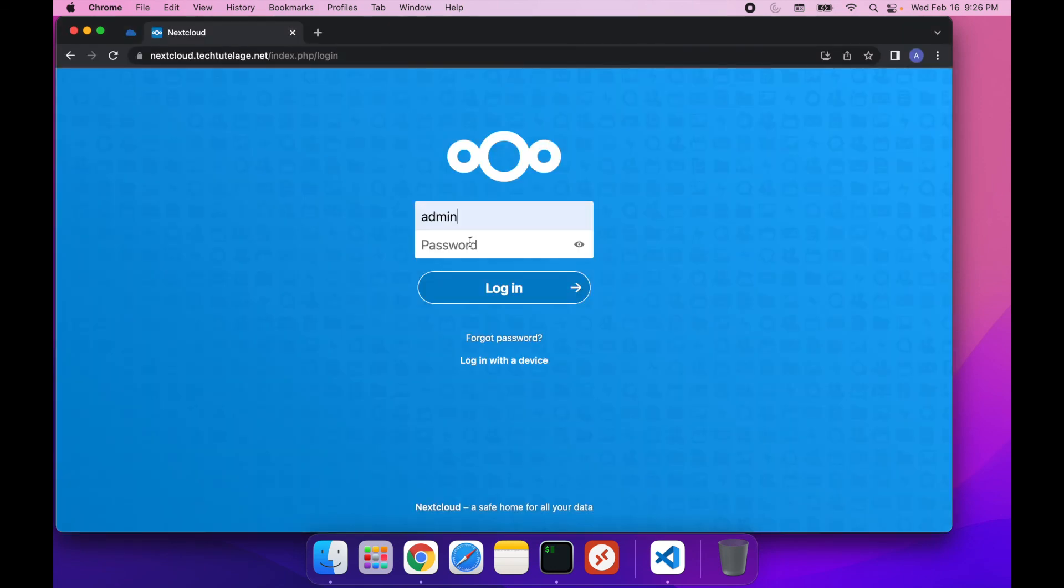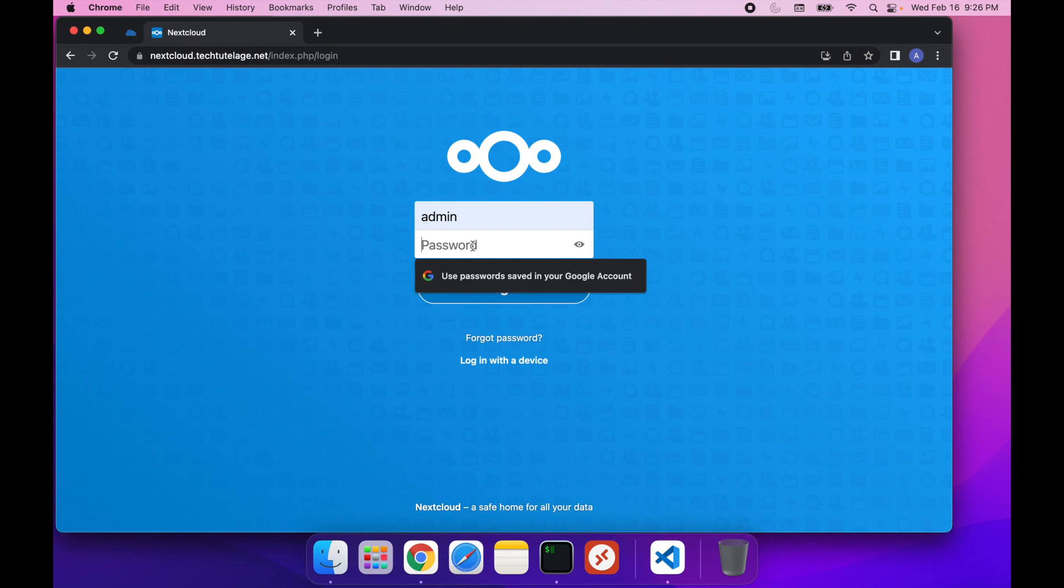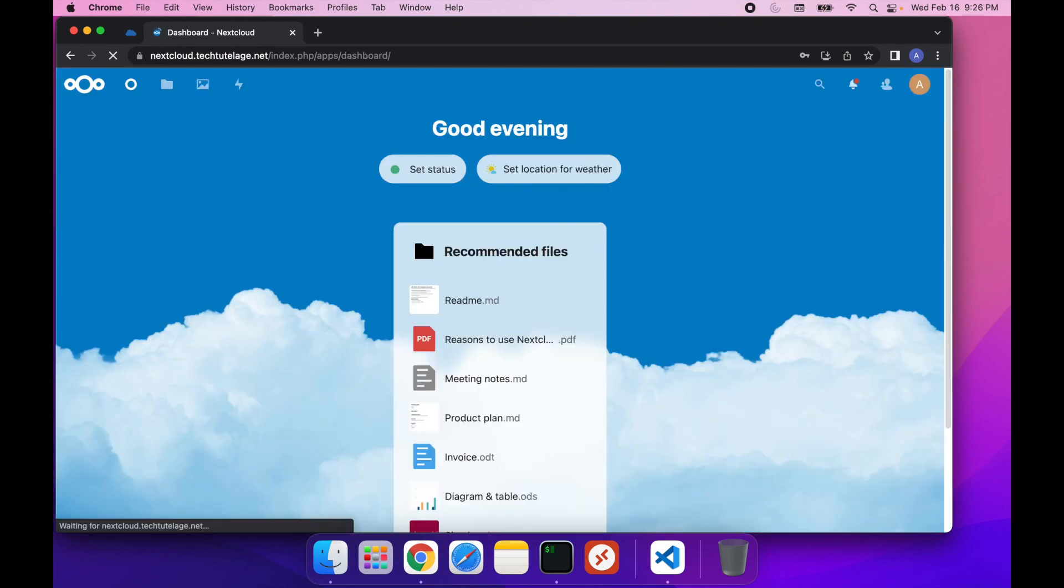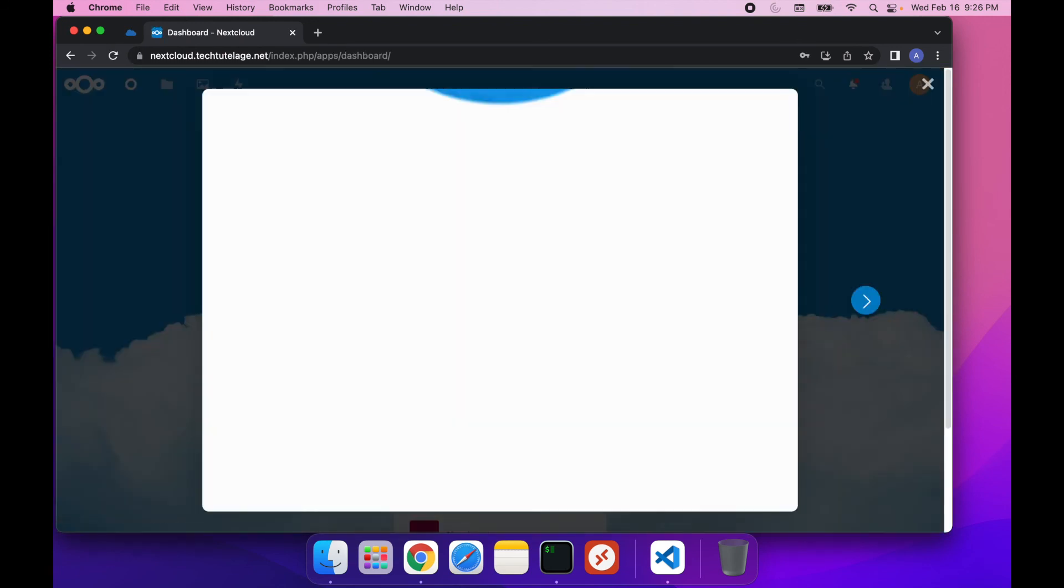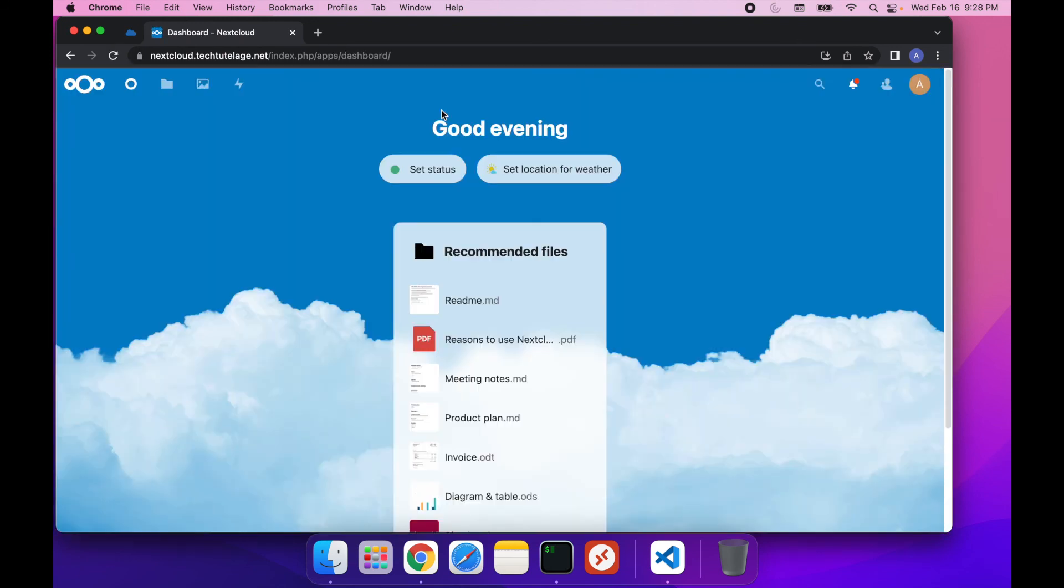Now to log in, we're going to use our admin user that we created earlier, and the password was password123. And that's pretty much it. You're in.